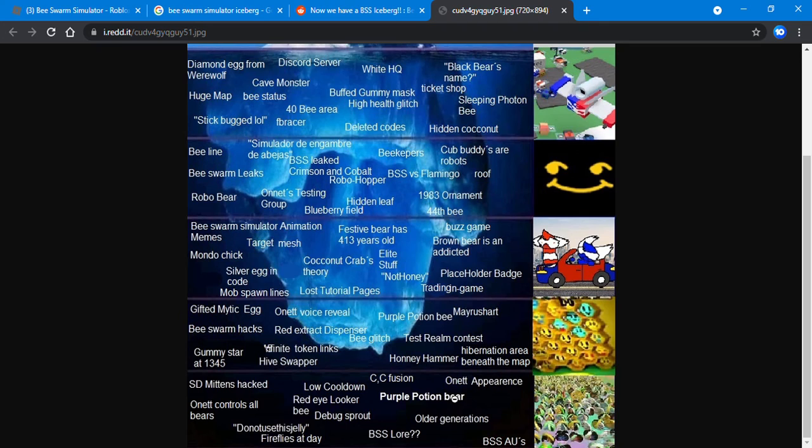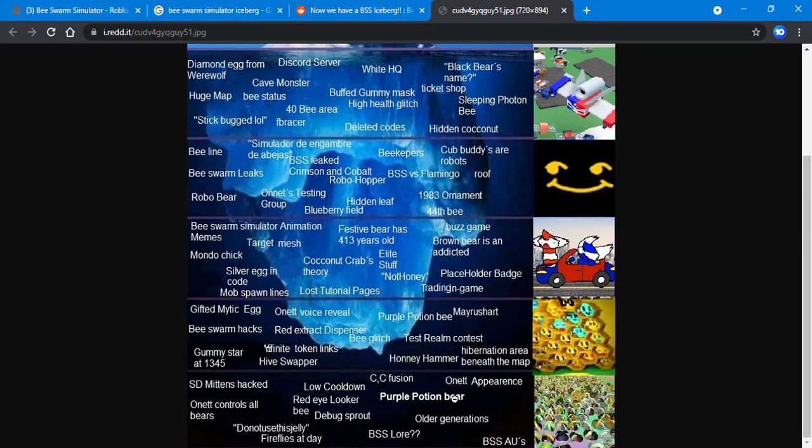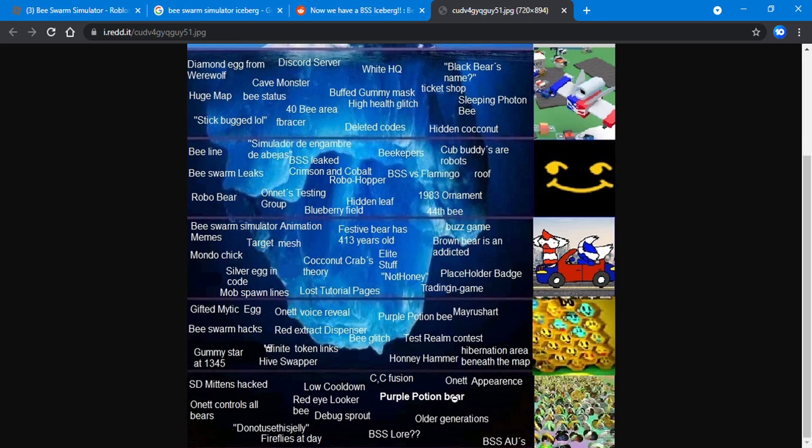Bee Swarm Simulator AUs slash alternate universes - I actually do not know about this one. I don't think Bee Swarm has any alternate universes, or maybe the hibernation area under the map is the alternate universe. It takes an hour to get to.